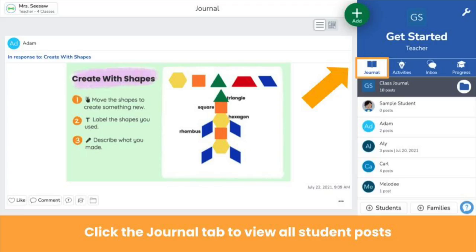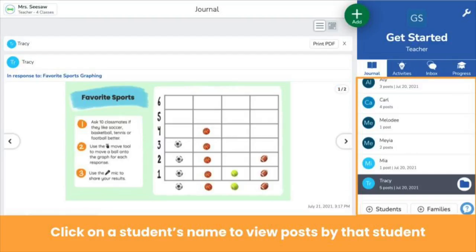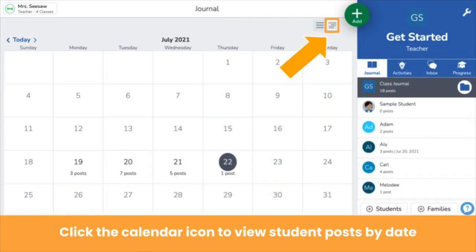View posts created by you and your students in the journal tab. The journal tab is the default view when you log into Seesaw and shows all posts in the order that they're posted. To view posts by a specific student, click on their name on the right. You can also view posts by date — click the calendar icon at the top right of the journal. Note that this icon does not appear until something has been posted to the journal.